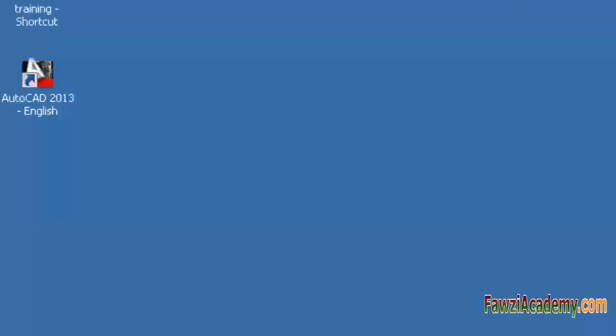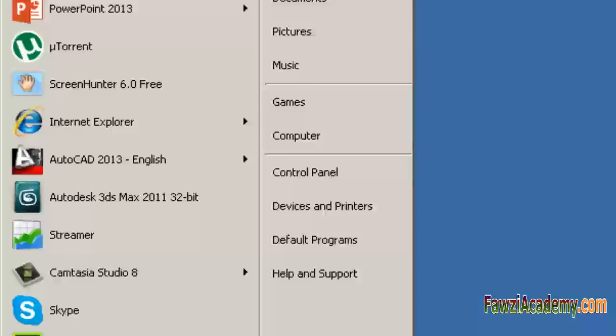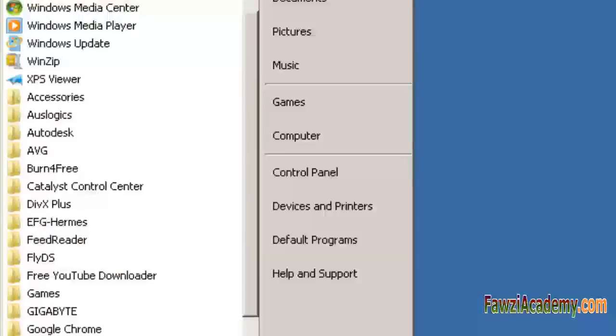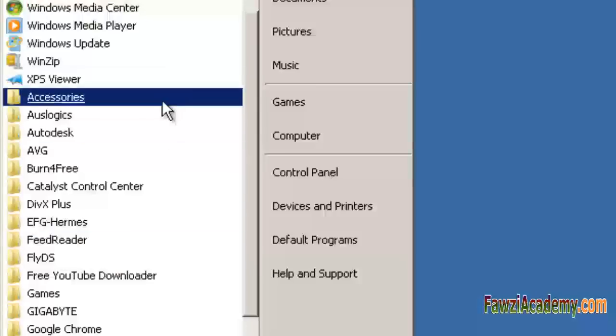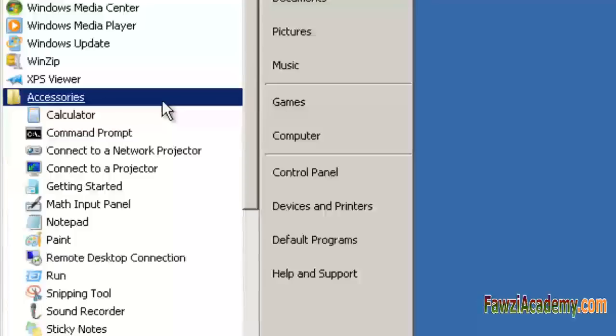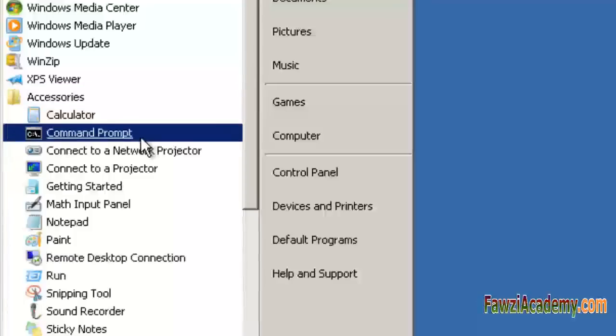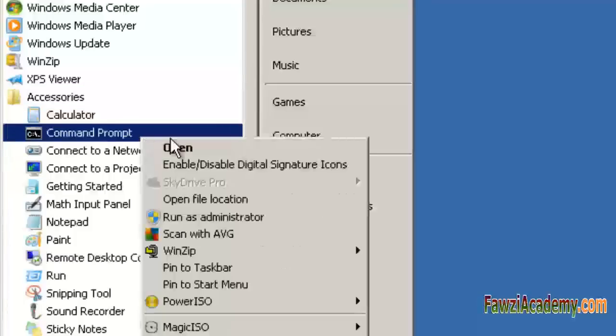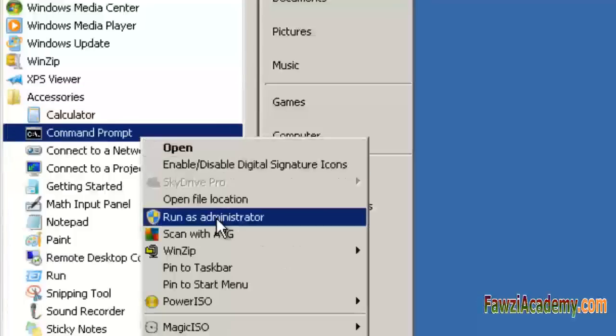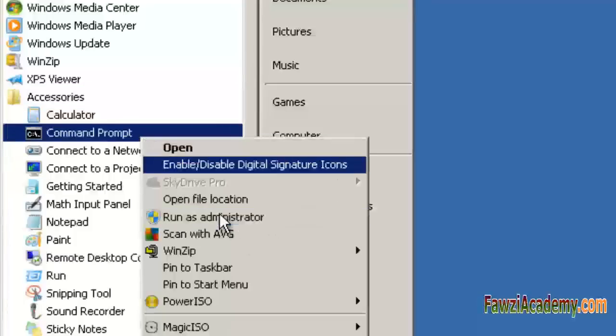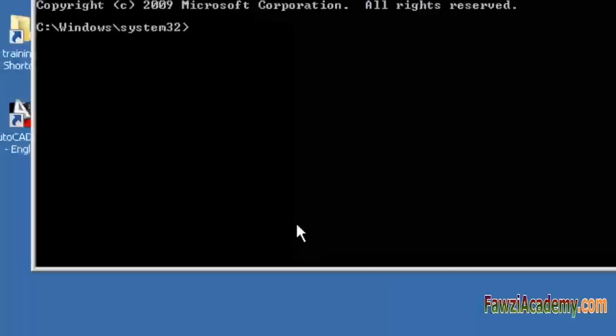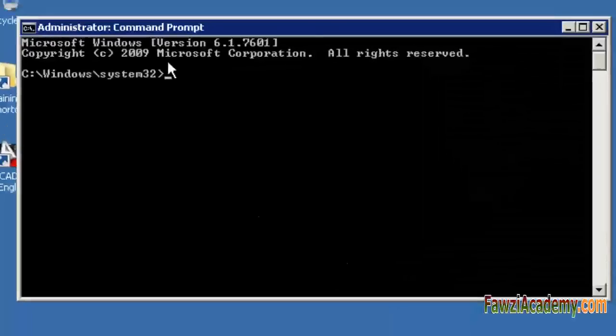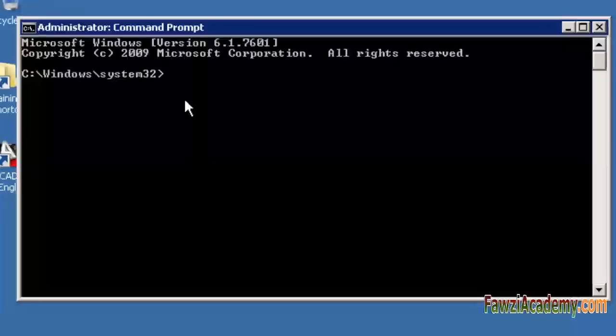While the 3GB switch may be a useful tool to allow you to access more memory for your Autodesk applications, it should be mentioned that not all Windows updates or hardware and graphic drivers work well or at all with the 3GB switch enabled.